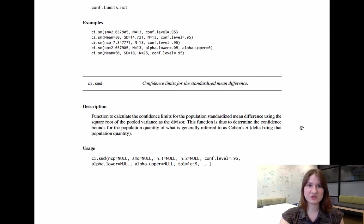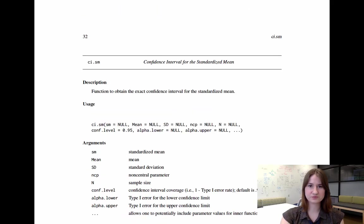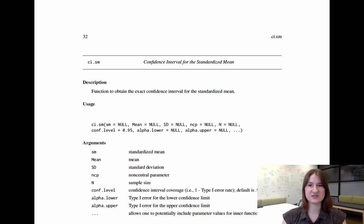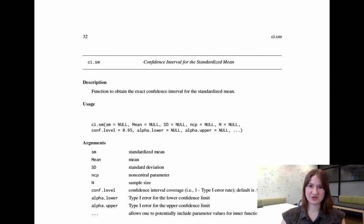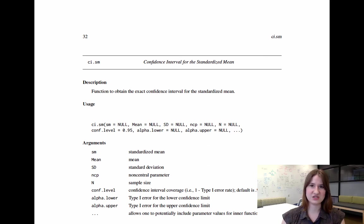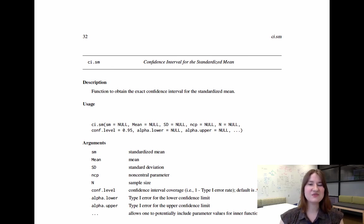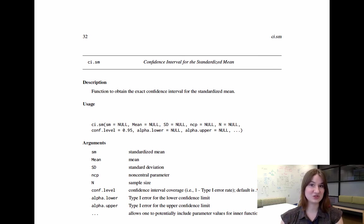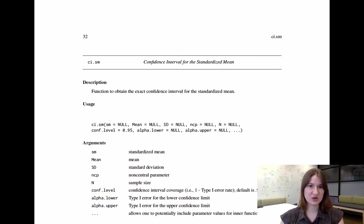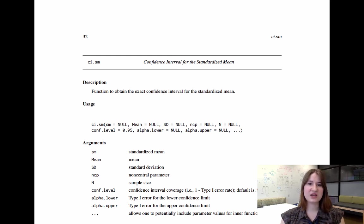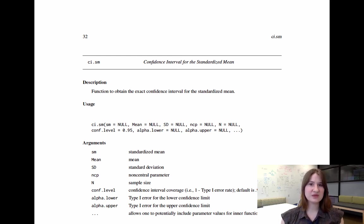Some functions are also not this specific. So if I go to another function, ci.sm, all it says is this is the function to obtain exact confidence intervals for a standardized mean. You might be able to figure out that this is the function for a one sample t-test, but it's not abundantly clear just from the documentation that's provided for the package. And so it can become a little tricky if you know the test you ran to figure out based just on the documentation exactly what function within the MBEST program you would actually want to run.